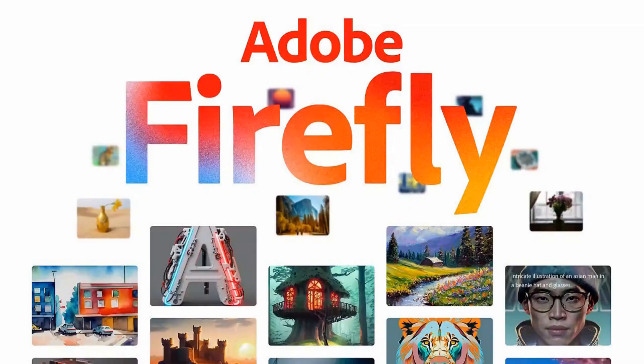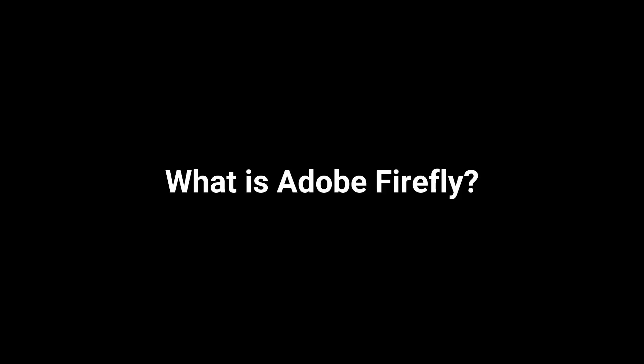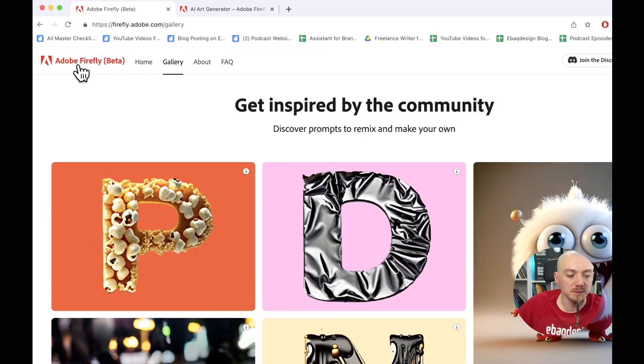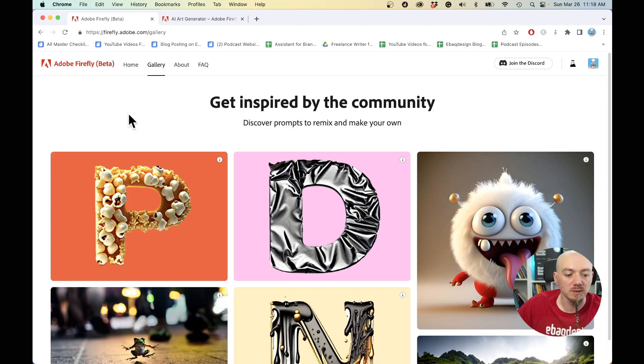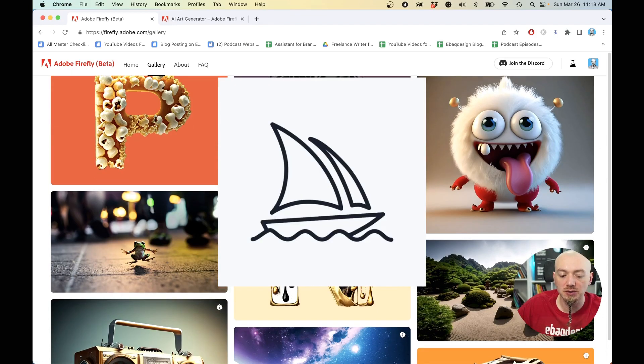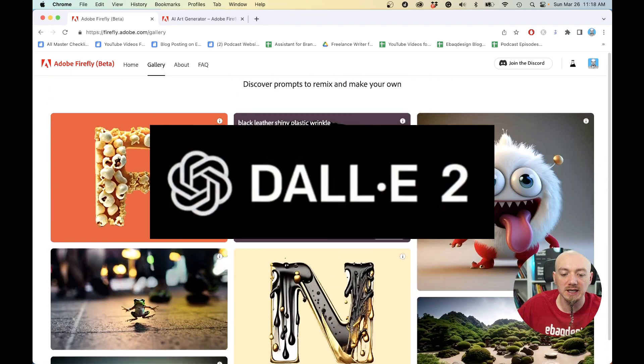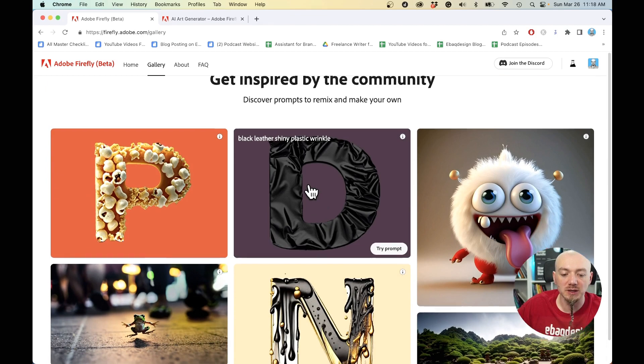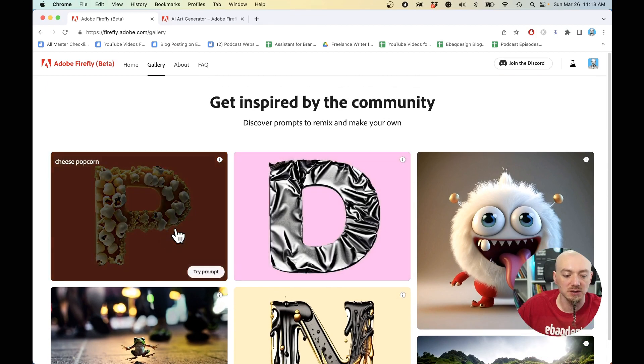Hey, I just got access to Adobe Firefly, so I'm super excited to be able to try it out. For those of you who don't know yet, Adobe Firefly is in beta and basically what it is, like Midjourney or DALL-E, is a text to image generator.